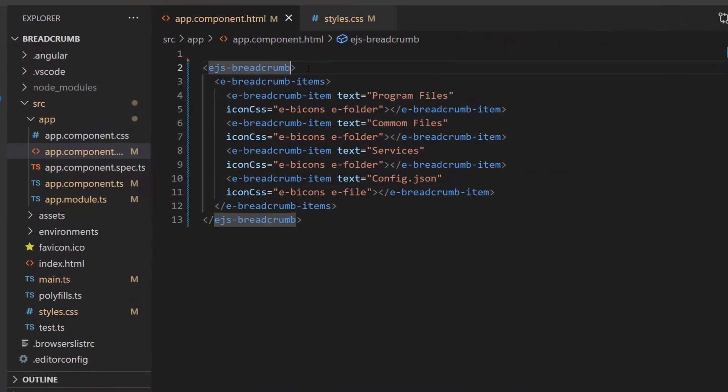To do that, I define the before item render event with the event handler append icon class.